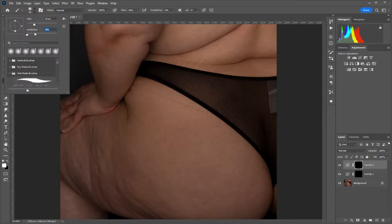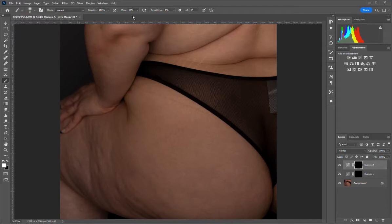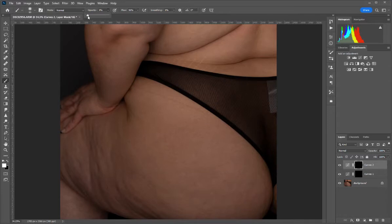Now you can start by going to your brush with the hardness all the way at zero, so it's a soft brush. You can bring your flow to 100% or 50%, but it's important to bring your opacity down — it depends on what you're comfortable with. I started at like three, four, or five, but now I can start at ten and be okay, just because I've done it so many times.